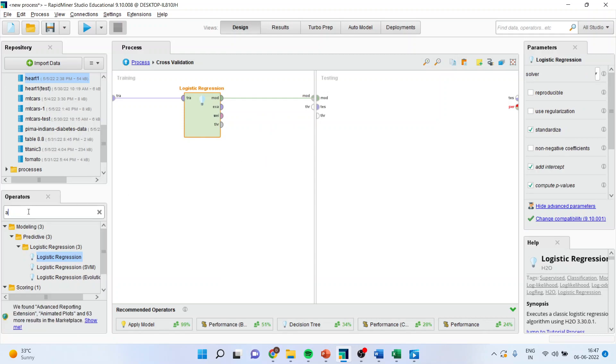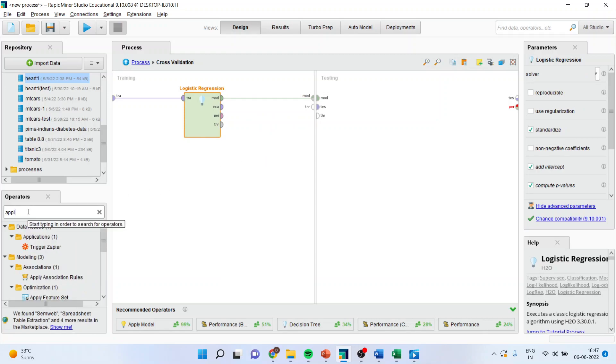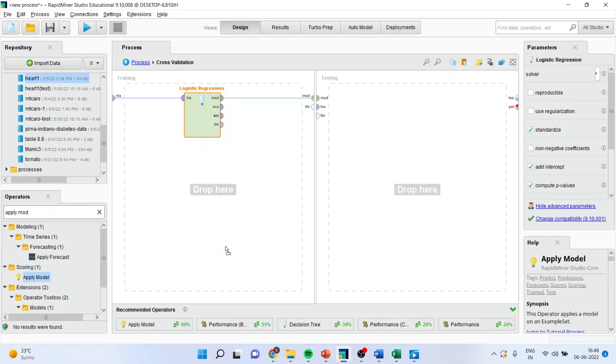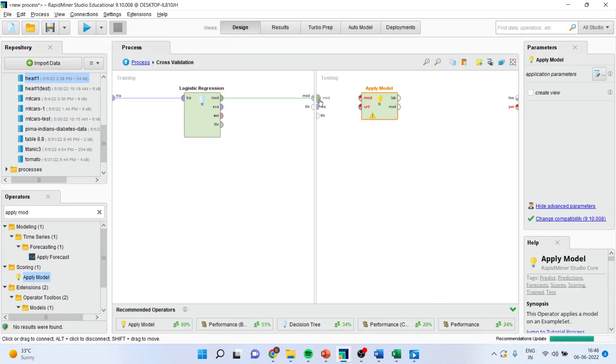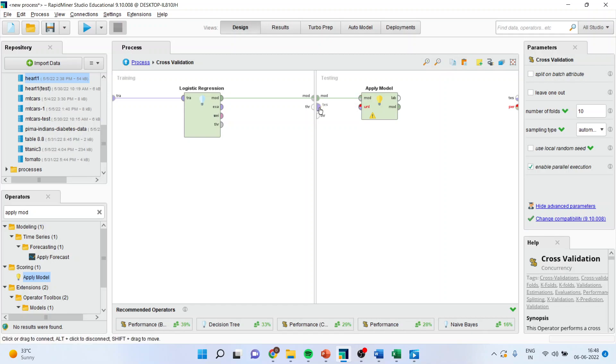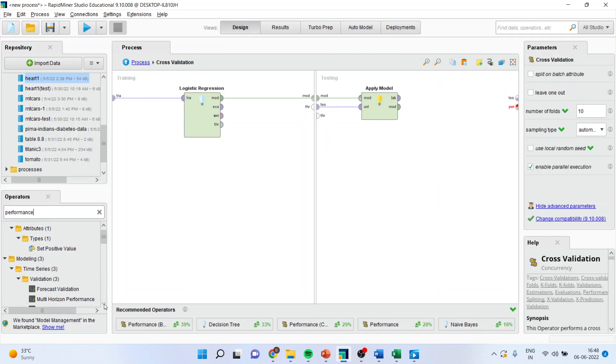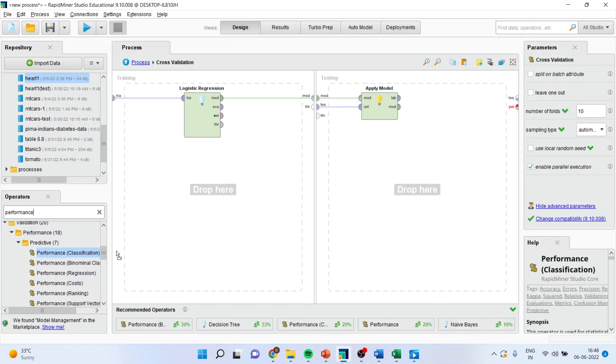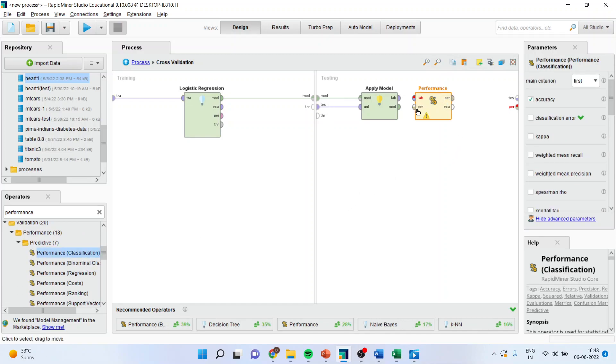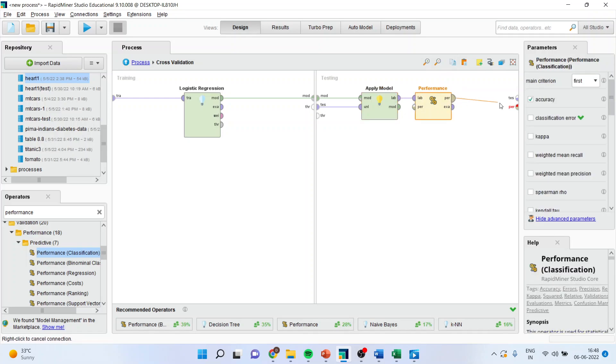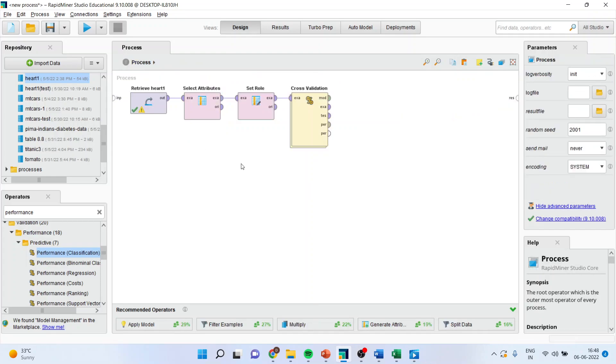Now you go here, apply the model. Drag it and drop it here. Connect model with the model. Testing with the unlabeled. Now you have to pick up the performance. Make sure that this time you select performance with the classification because logistic regression is a classification algorithm. Now you will connect label with the label, performance with the performance, example with the test. Once the connections are over, press the up arrow. So now from child process you will be coming into the parent process.